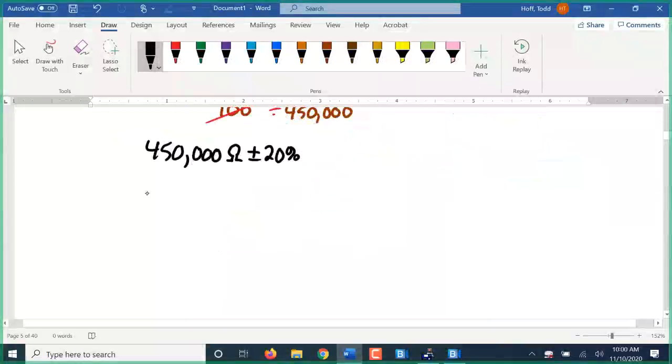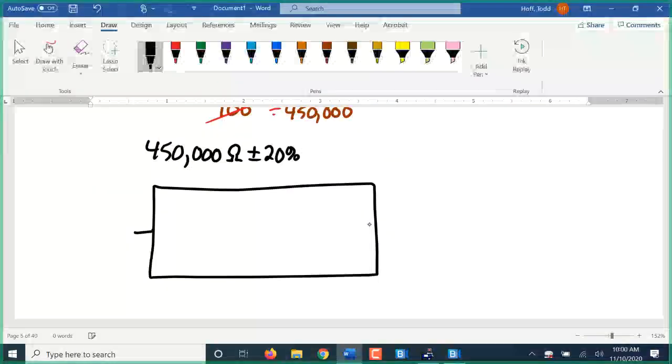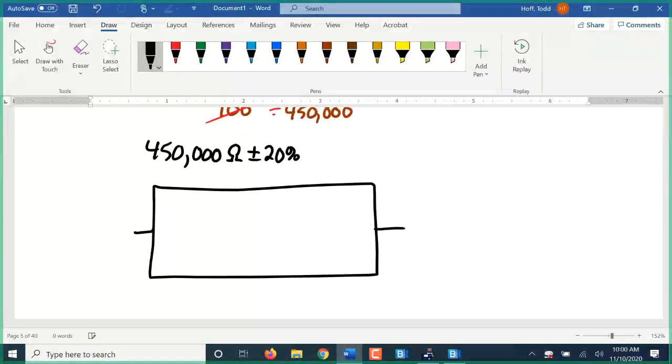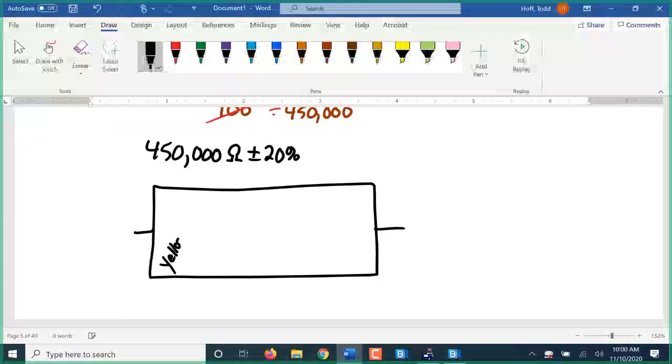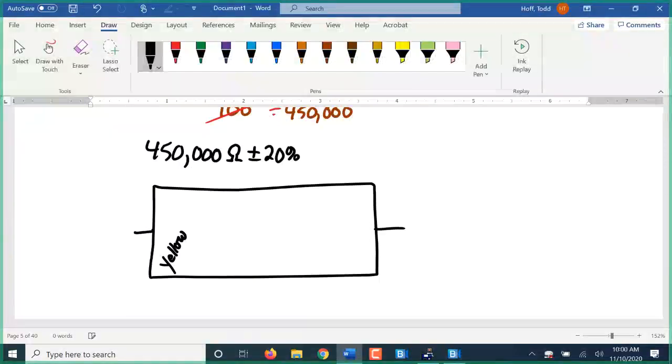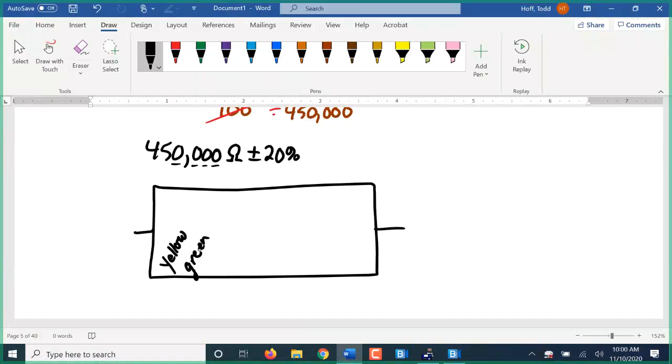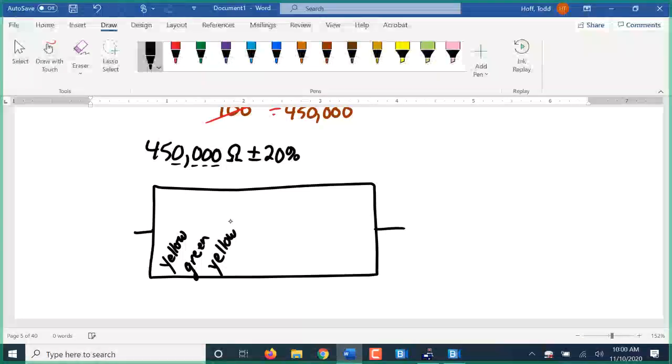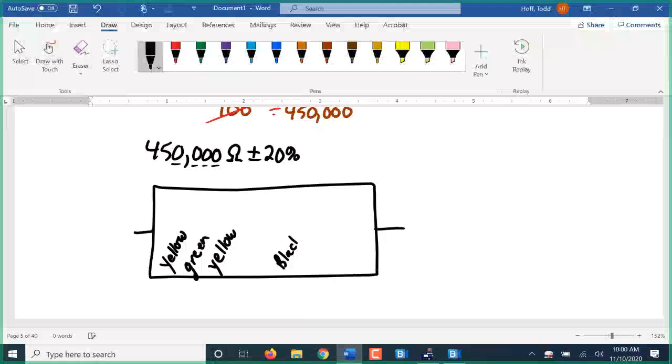So we can color code this. The four is yellow. Five is going to be green. One, two, three, four zeros, so that'll be yellow again, times ten to the fourth. And the twenty percent, again, is there going to be no tolerance band or a black tolerance band.